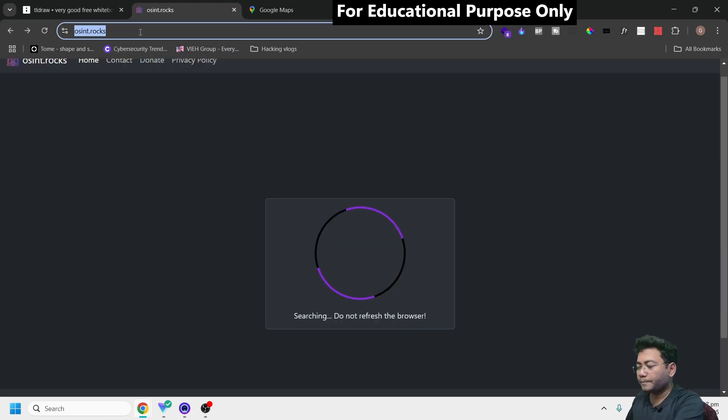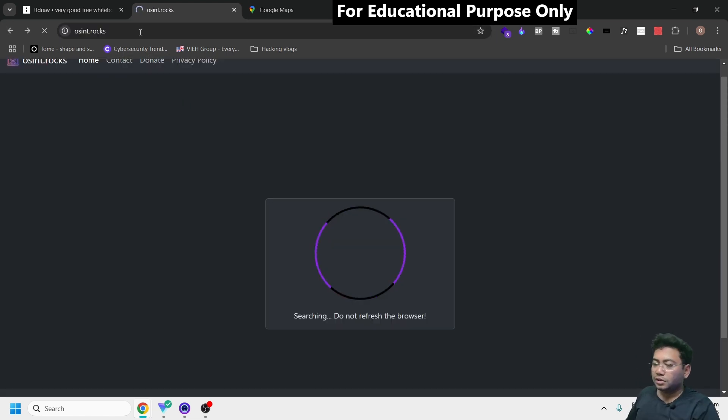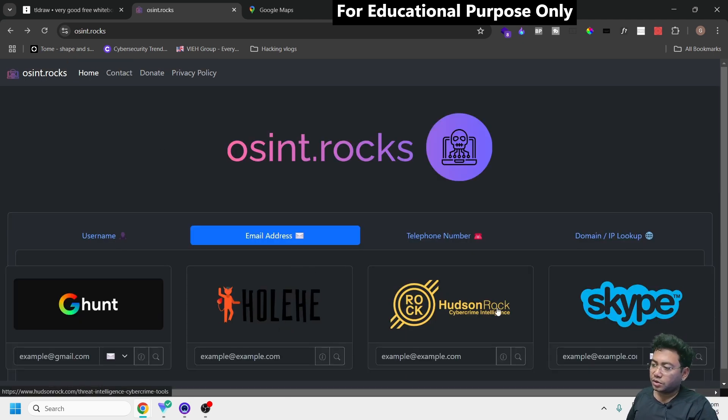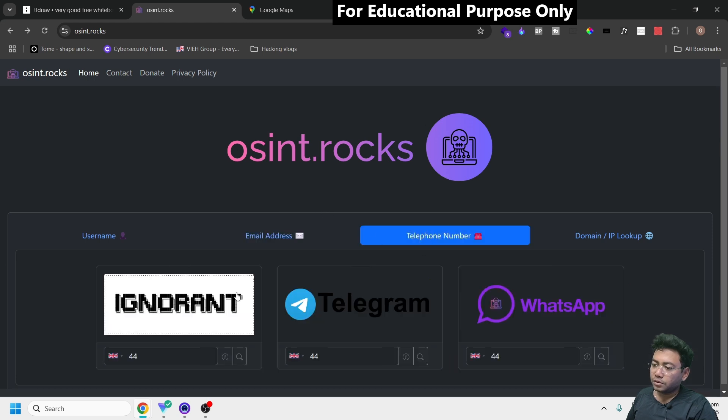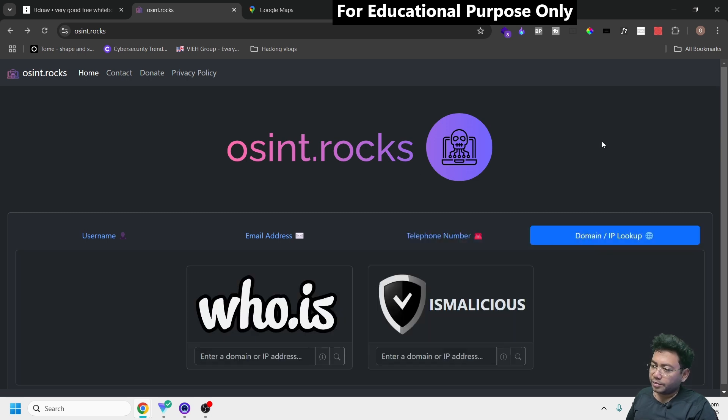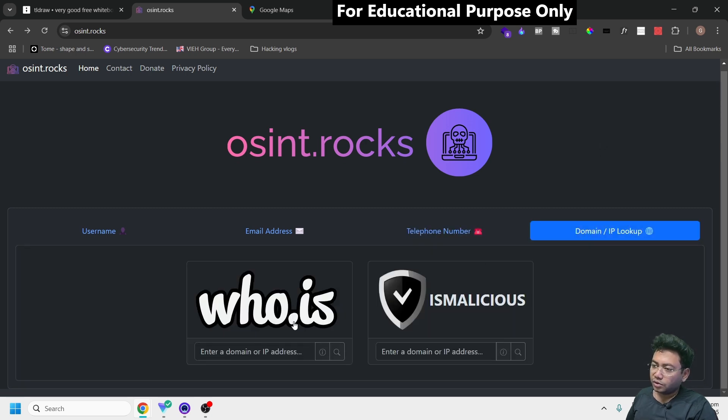There are more options if you want to use platforms like Holehe, Skype, and phone number lookup. Just enter the country code with the phone number. For IP address, you can use all these features too.